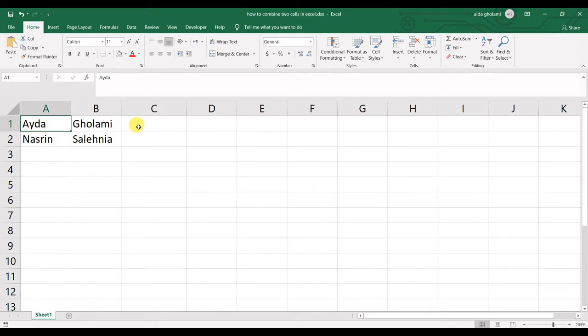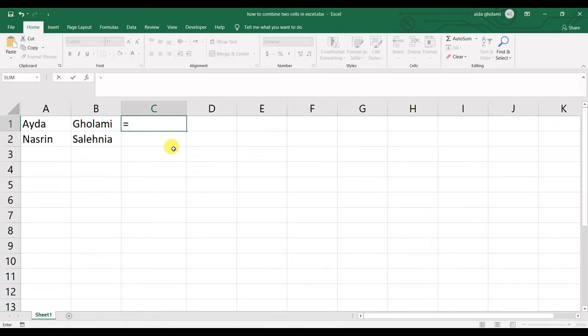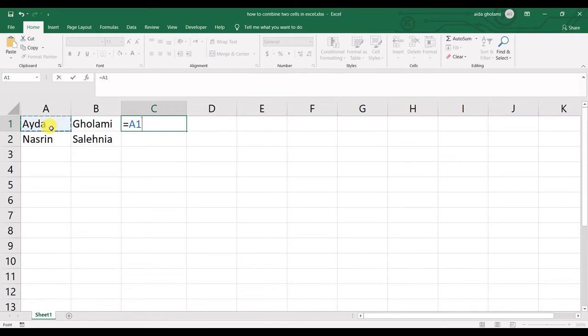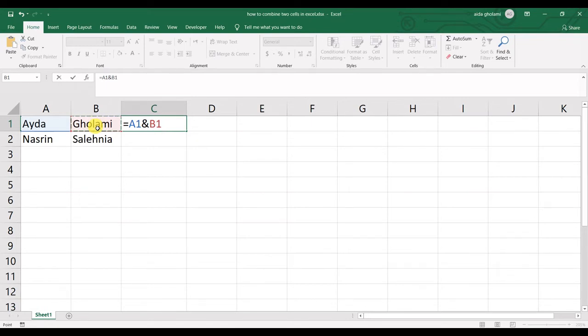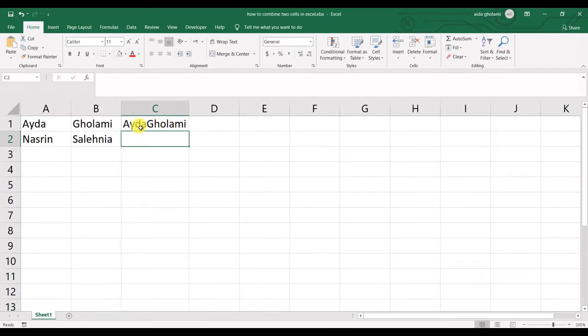So I will explain further. In case you meant to keep the data of both cells, you can simply put an equal mark first, then select the first cell, click on the ampersand sign, and then select the second cell. Actually, what it does is stick together these two cells' text.